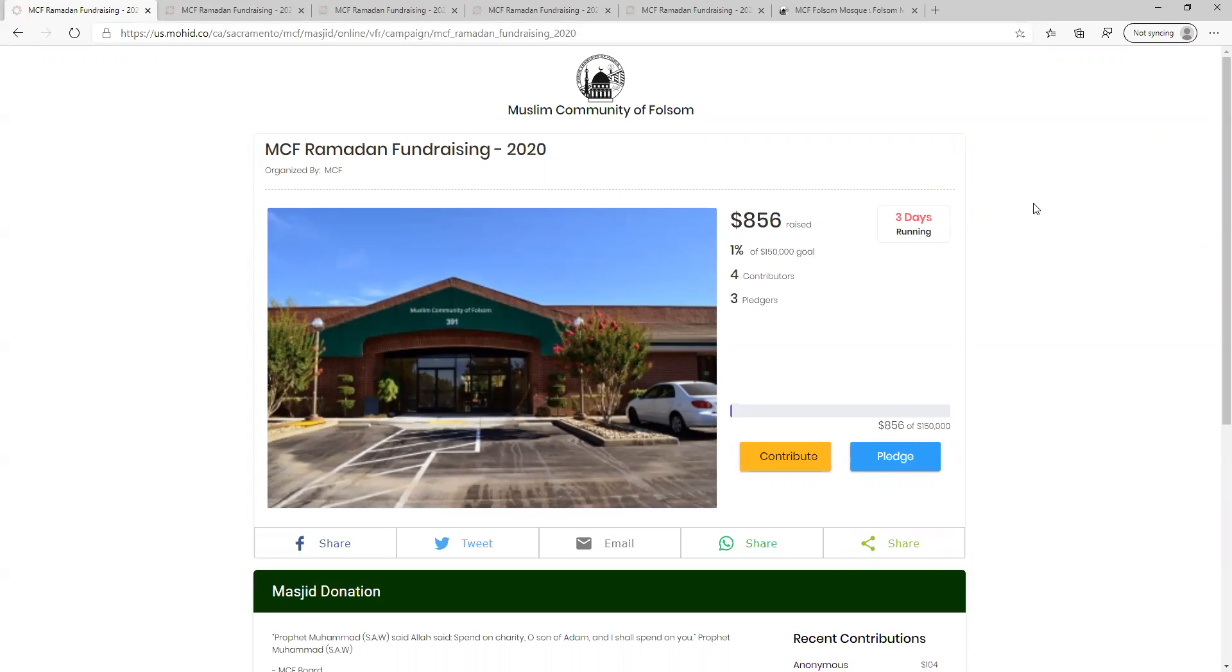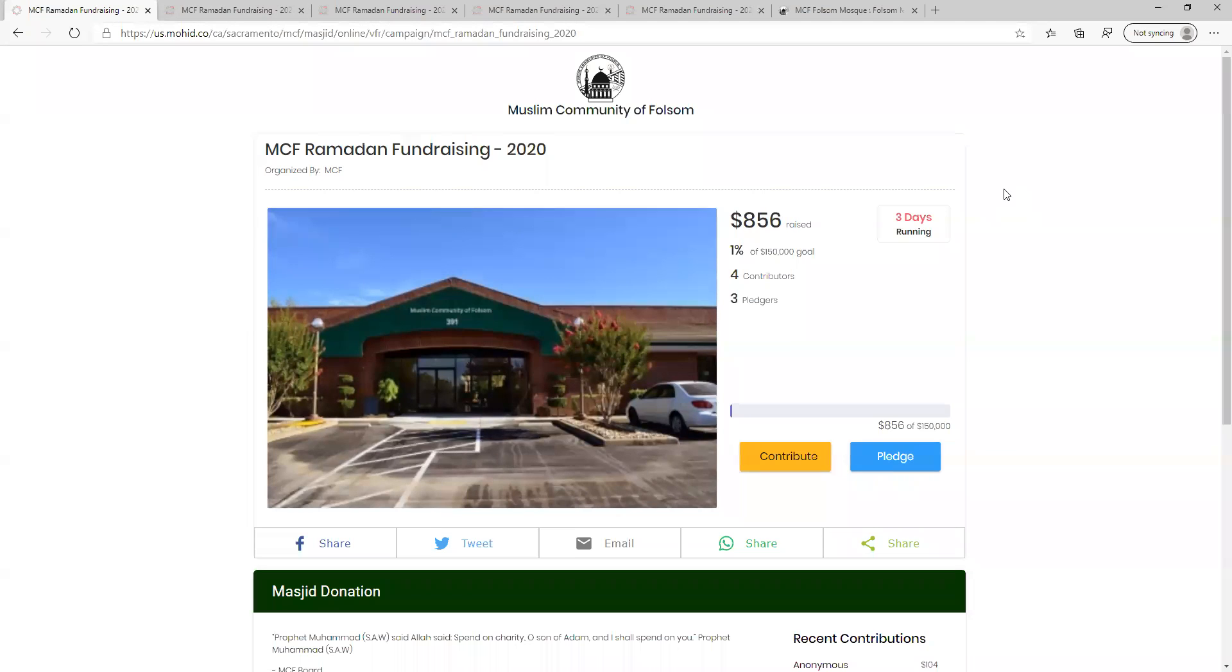The link to the virtual fundraiser page is featured on the MCF website, mcfulsome.com, as well as our email newsletter, news WhatsApp group, and MCF phone app. No matter what device you use to access the virtual fundraiser, the steps to donate will be the same.